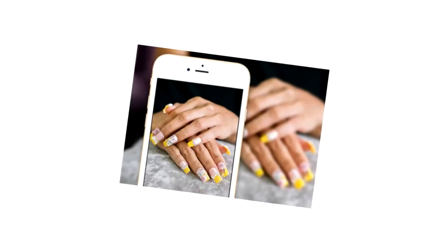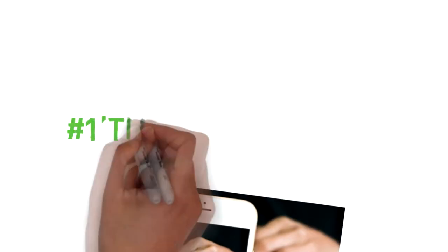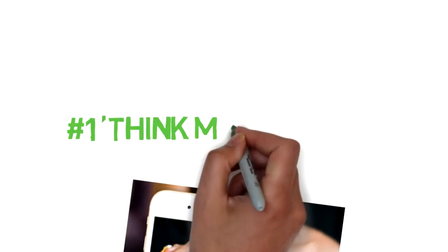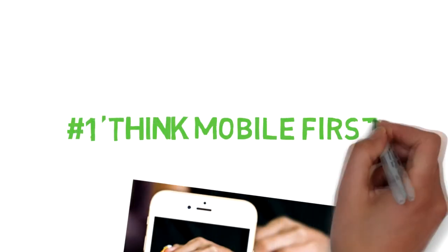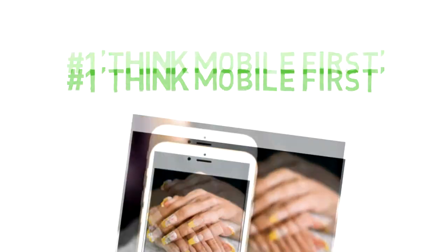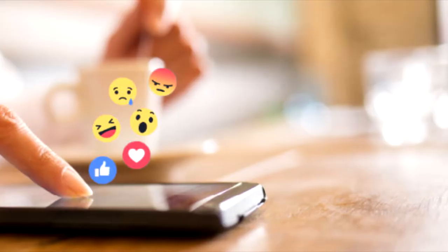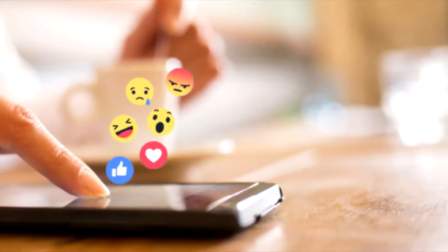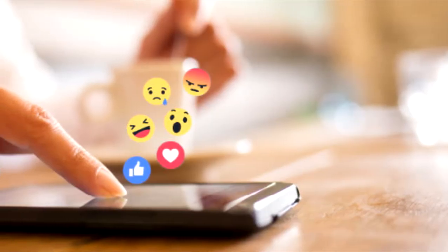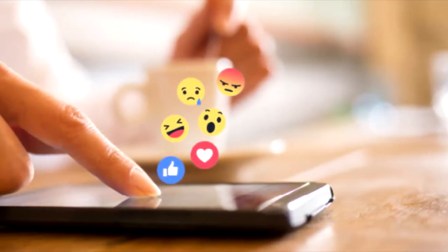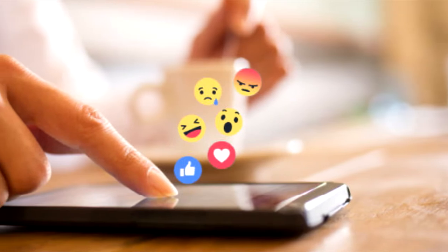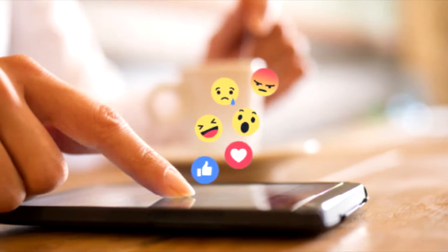Number one: think mobile first. Before using a picture, look at it on your smartphone and ensure your main subject is clear and any writing, such as a sign, is legible. Use the image text check tool if you have text in your picture.